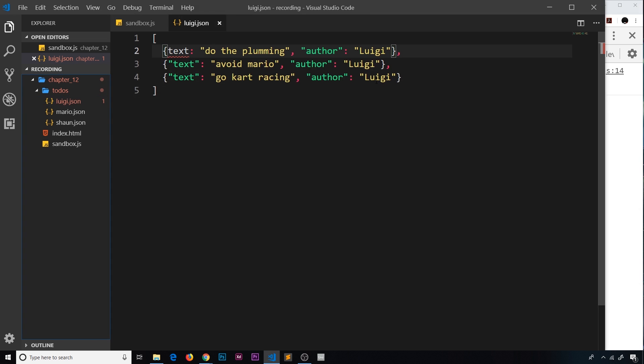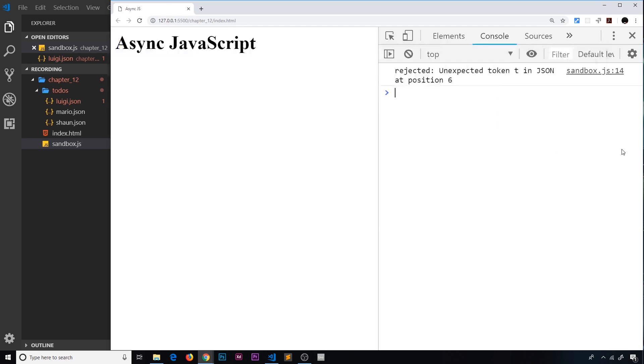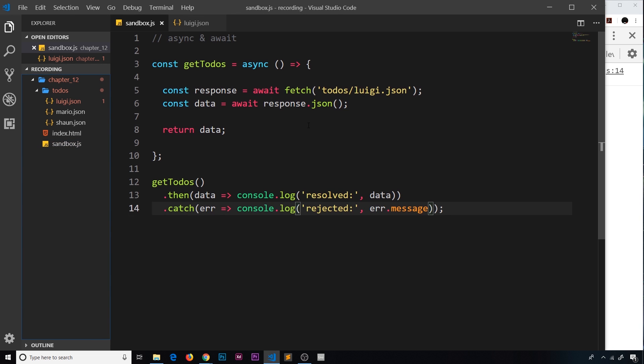Now this is going to be an error object, so what we can do is use the error.message property to get an error message. And we can see 'unexpected token t in JSON at position 6'. So that is the error.